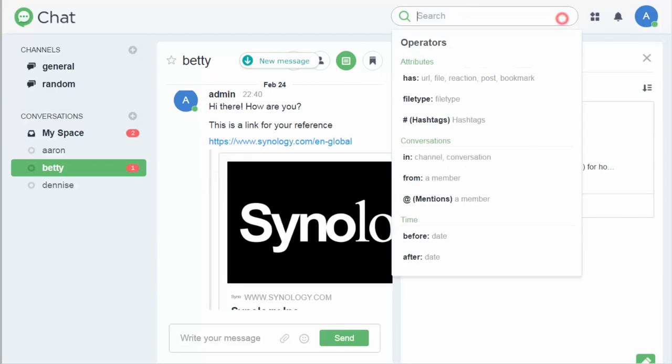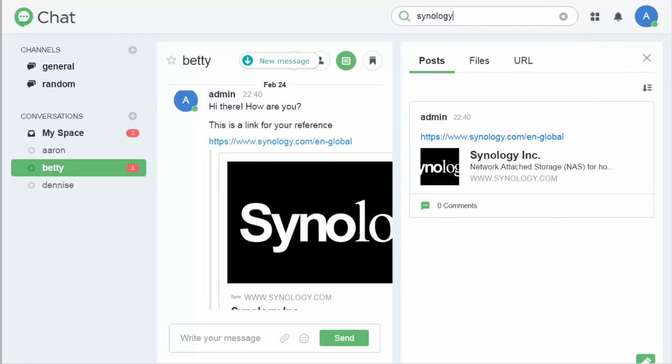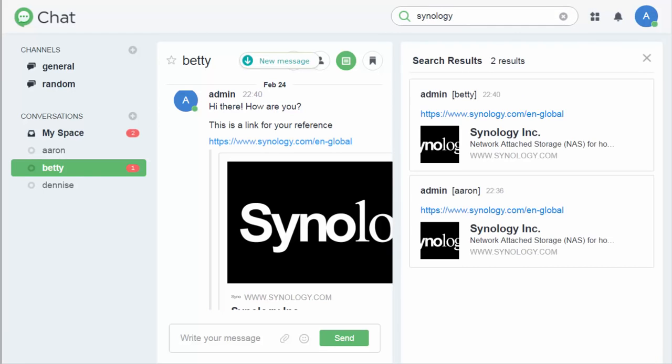Another way to find messages is to use the search bar. Just type a keyword in the top right search bar, and all matched items in your channels and conversations will show up in the side panel.